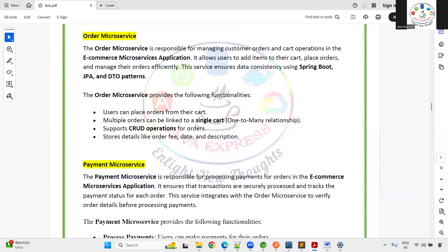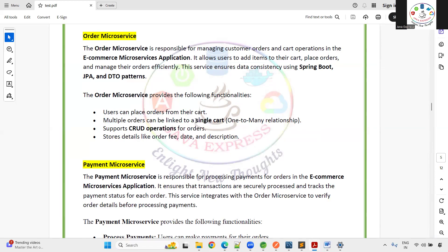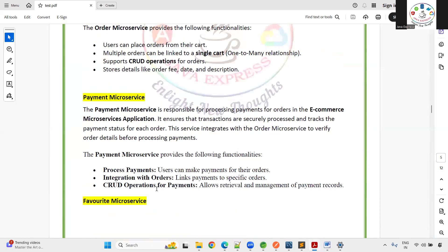Once you purchase a product, the Order Microservice comes into play. Users, products, and payments are all mapped to an order. It manages customer orders and cart operations — users can place orders from the cart, multiple orders can be linked to a single cart, and CRUD operations are supported including order fee, order date, and description.